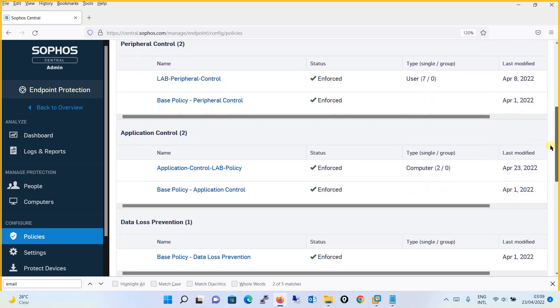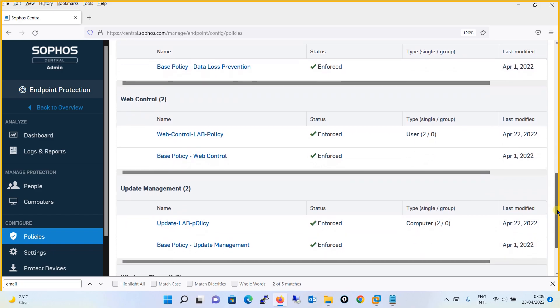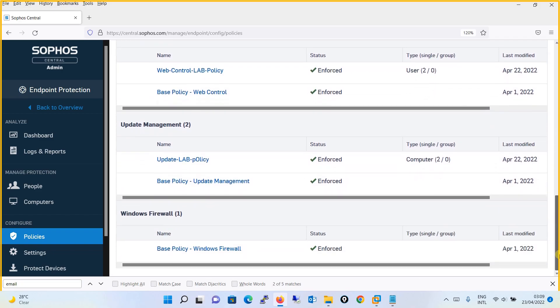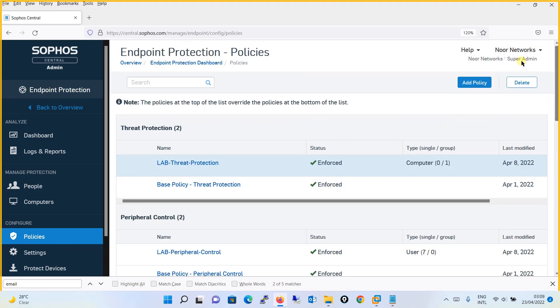Sophos Central provides a list of endpoint protection policies which are: threat protection policy, peripheral control policy, application control policy, data loss prevention control policy, update management, and Windows firewall policy. All the base policy templates are pre-configured. A base policy is the one which is applied to the endpoints whenever you install a Sophos endpoint agent into the computers by default — the user or computer will get a base policy.